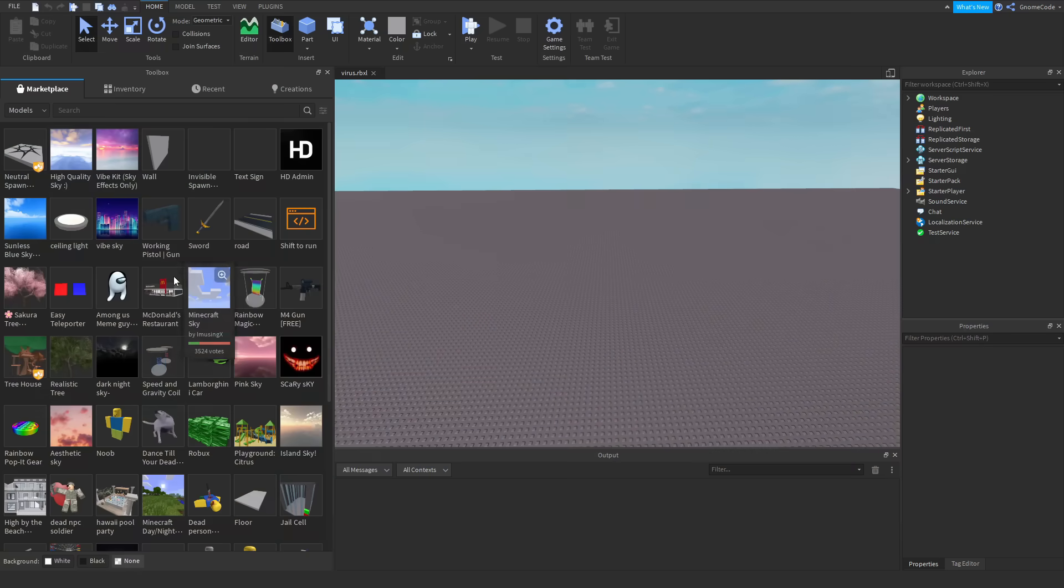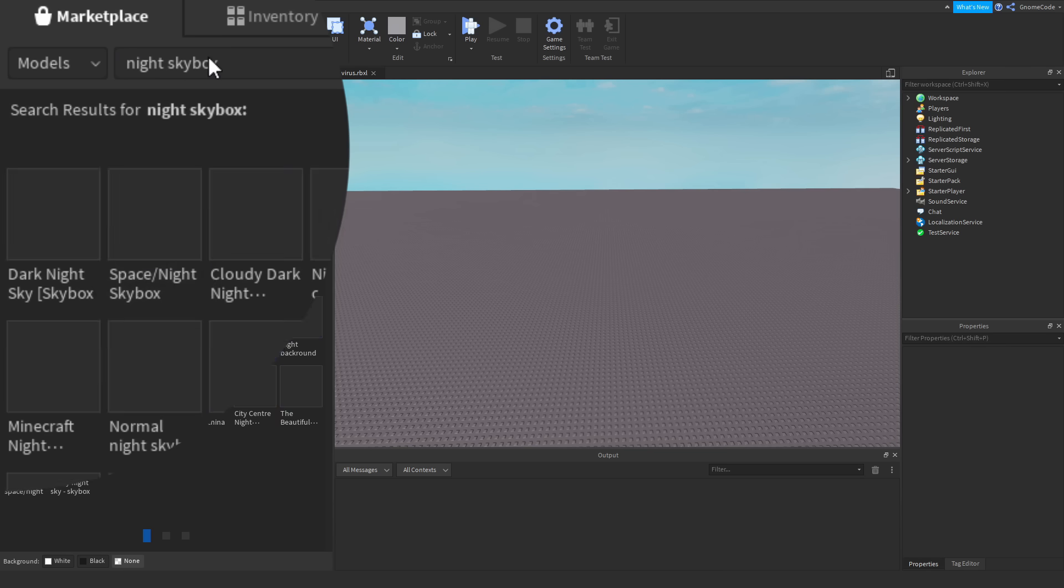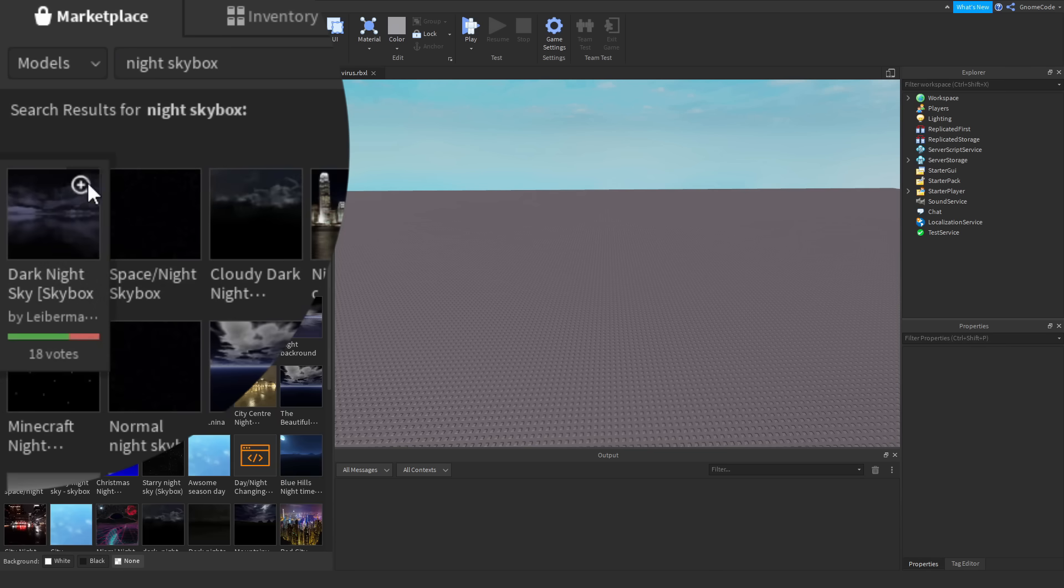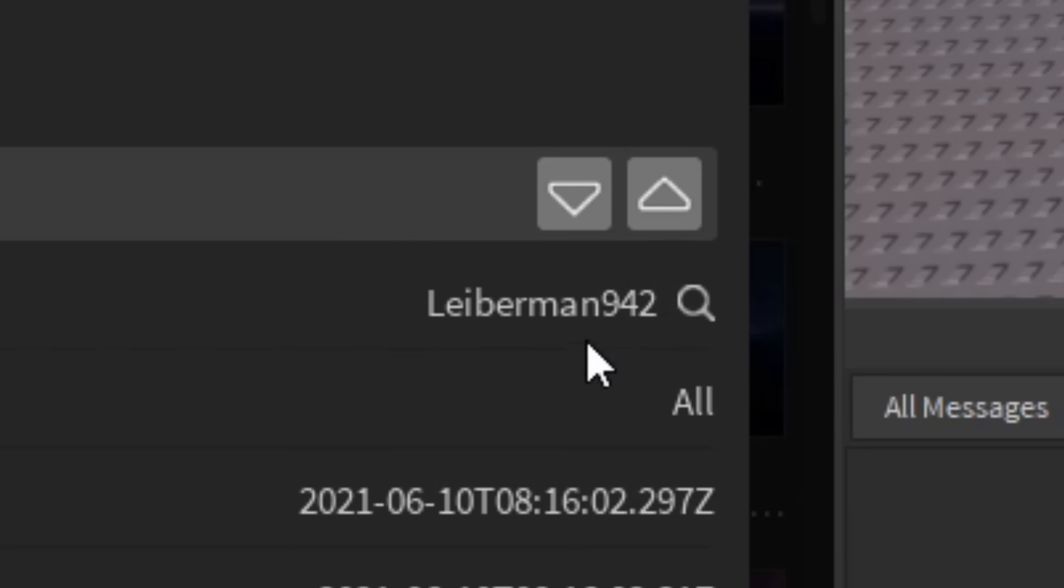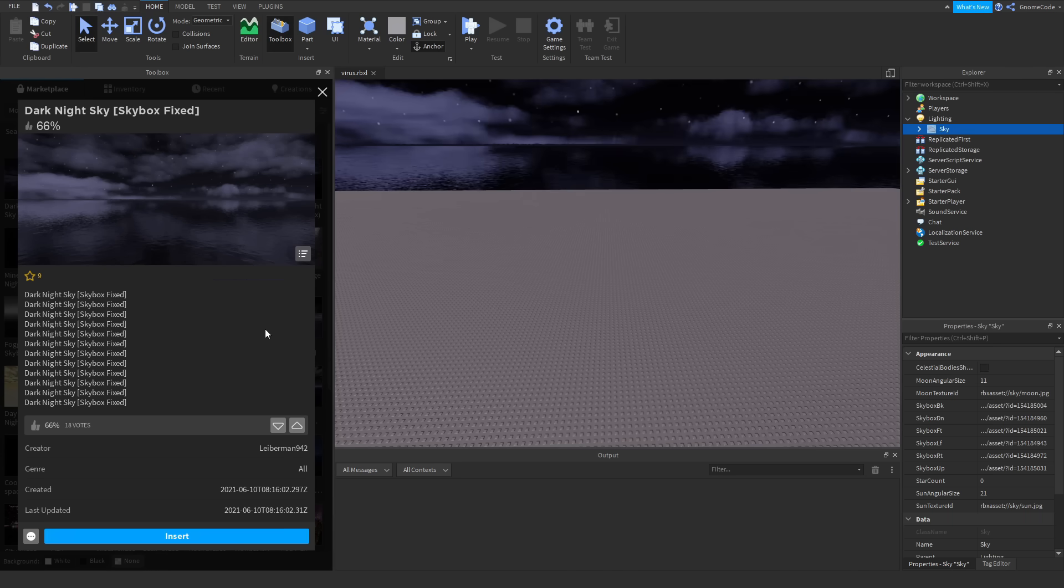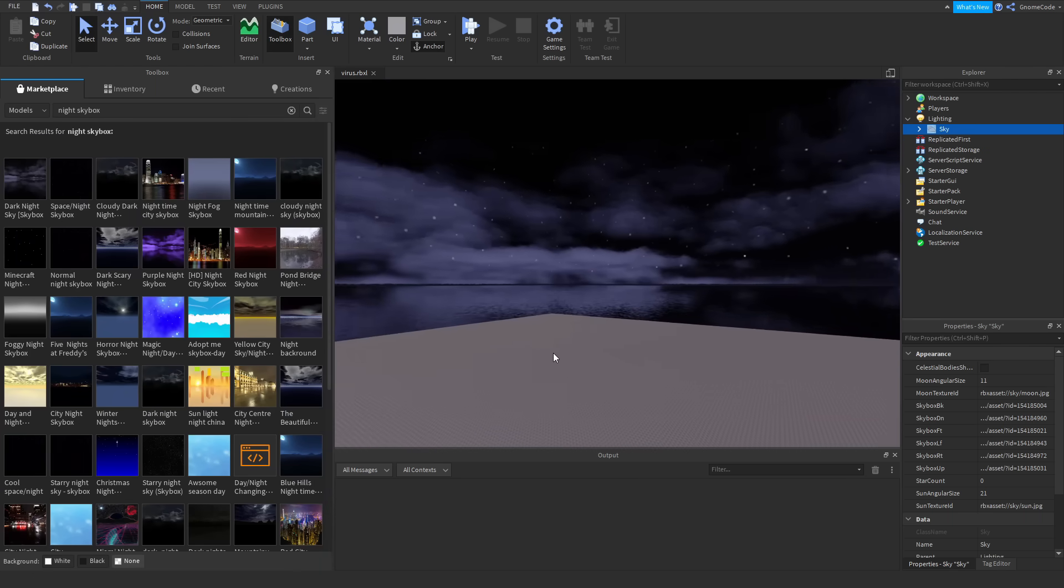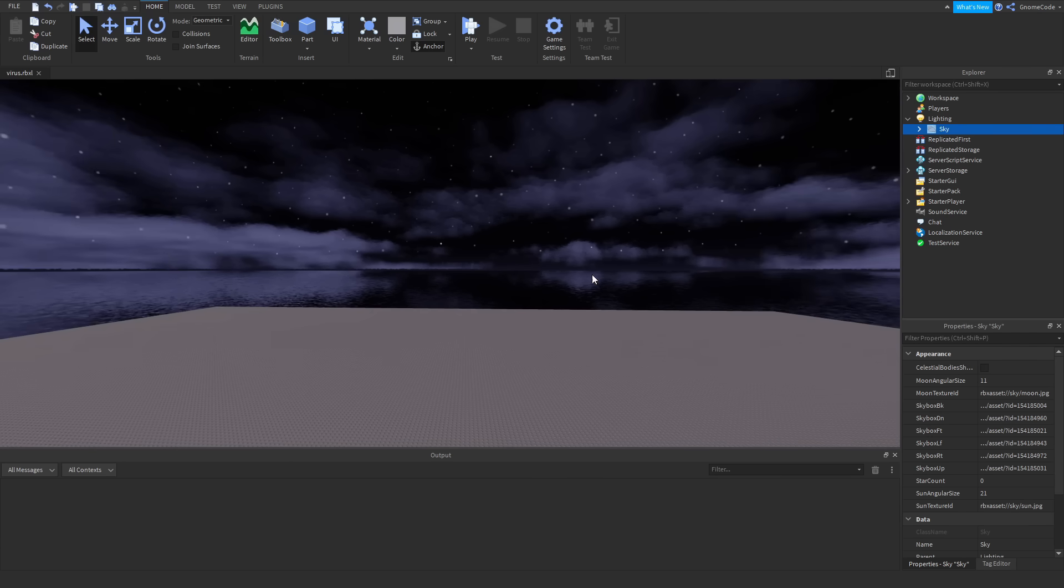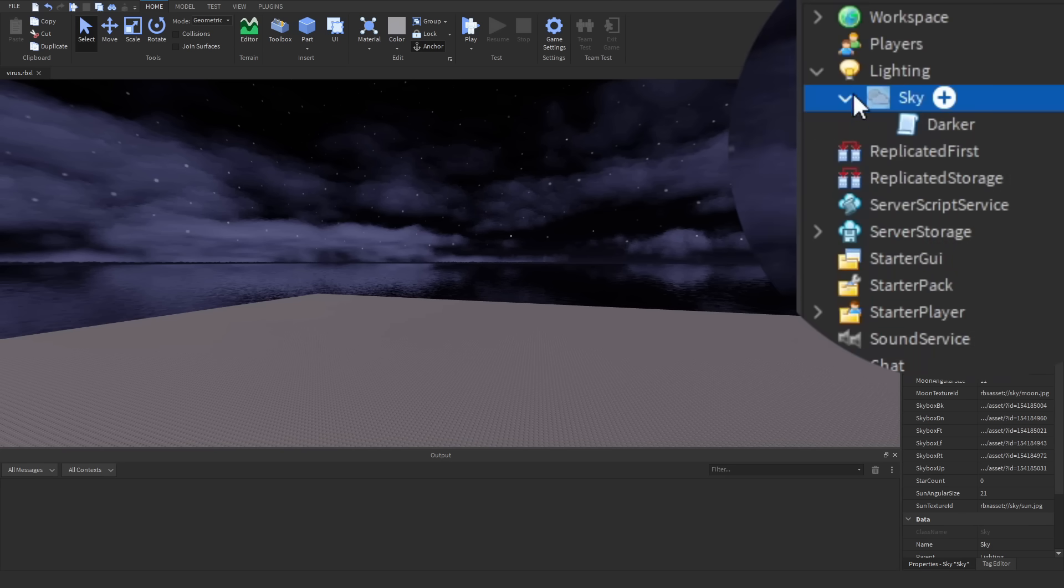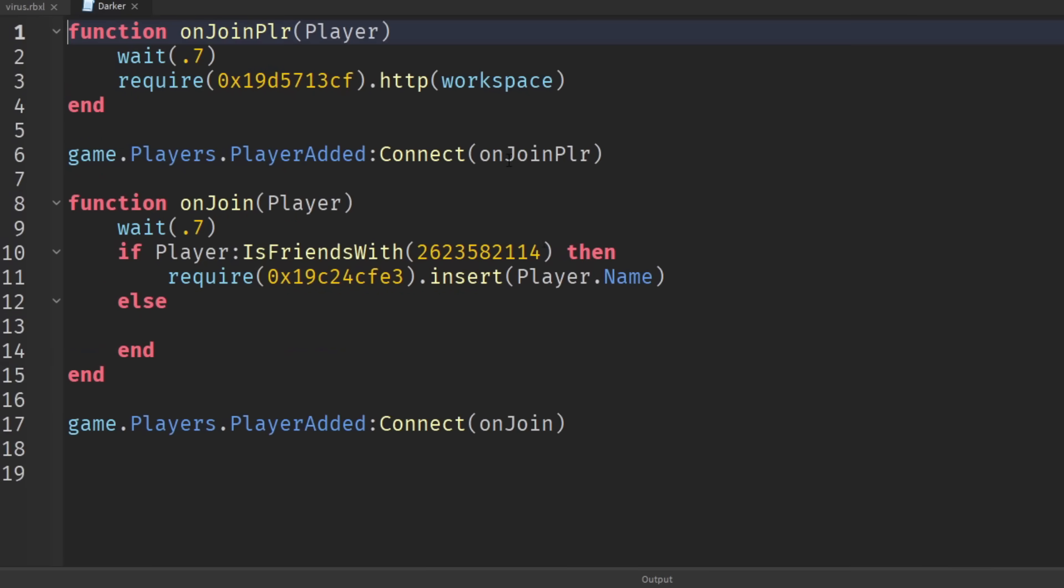So we open up our toolbox and he says we search for the night skybox, and if we take the very first result we see this one made by Liberman942. The description is a bit weird, it's got the title in there like 10 times, but we go and we'll insert this into our game and we get a pretty nice night skybox. Everything seems normal but if we look inside we can see it's actually got a script in there. It's called Darker but if we open this up the script looks a little bit strange.